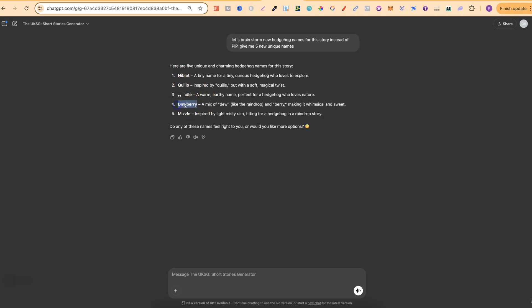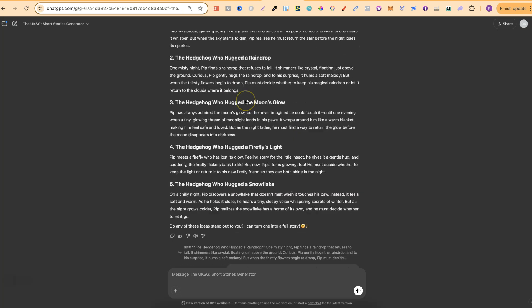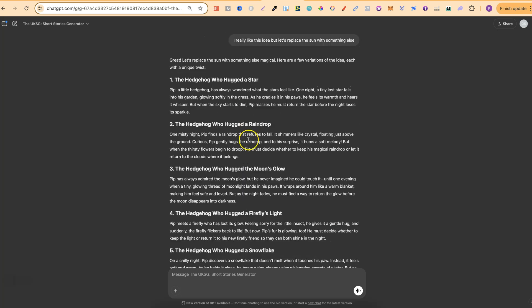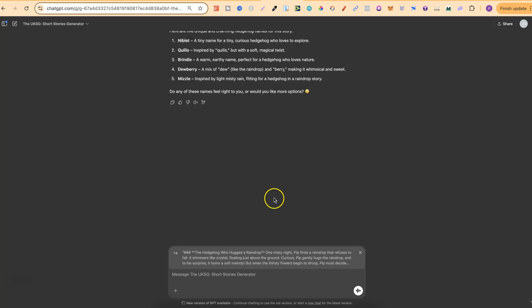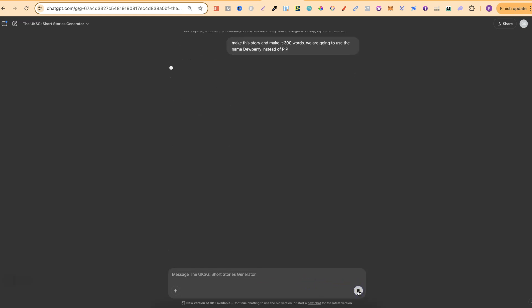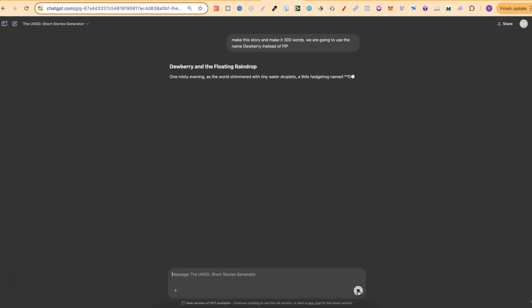So what we're going to do is now highlight this, we're going to add it to the chat, we're going to put make this story and make it 300 words. We are going to use the name Dewberry instead of Pip and now what this is going to do is create the story for us.